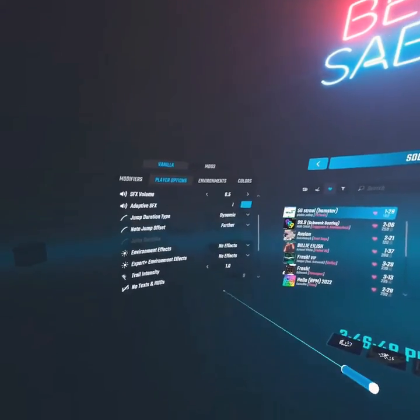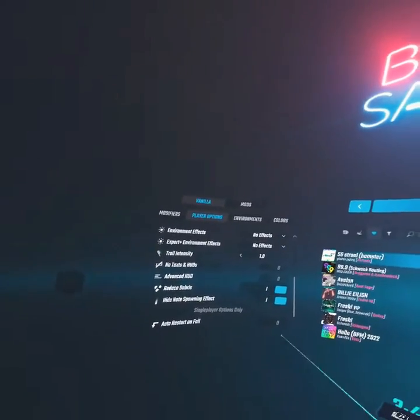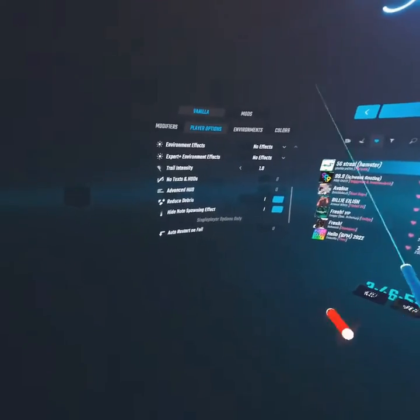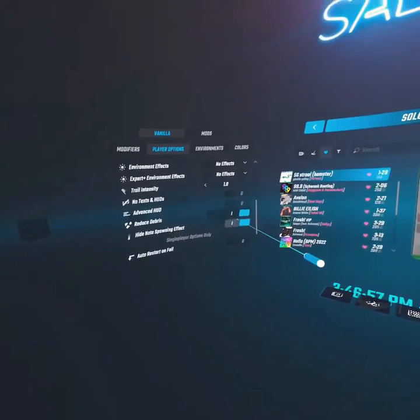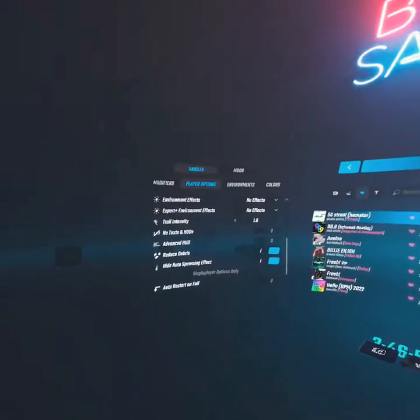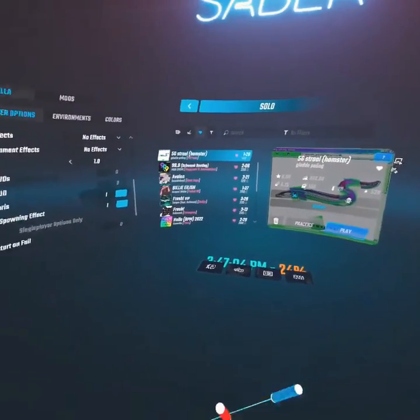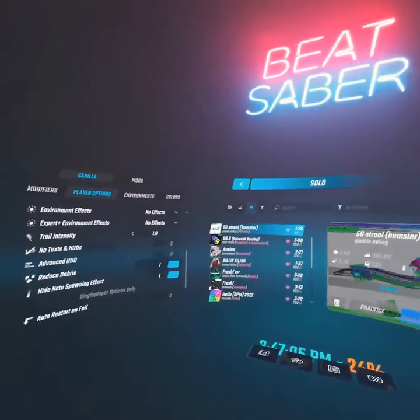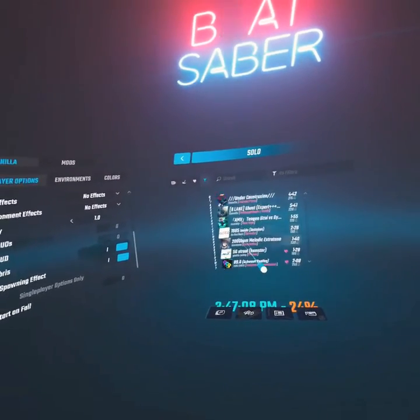If you want a better-looking setup, use these two options and have them on. I use trail intensity all the way up for the Ellistose sabers. You can also look at all the songs you have — it's easier because you can just click on them and go to the song.